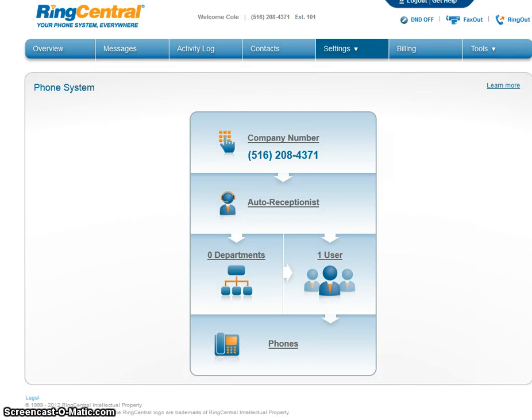Hello everyone, this is Robert at GetVoIP.com and today we are going to learn how to set up an auto attendant on RingCentral.